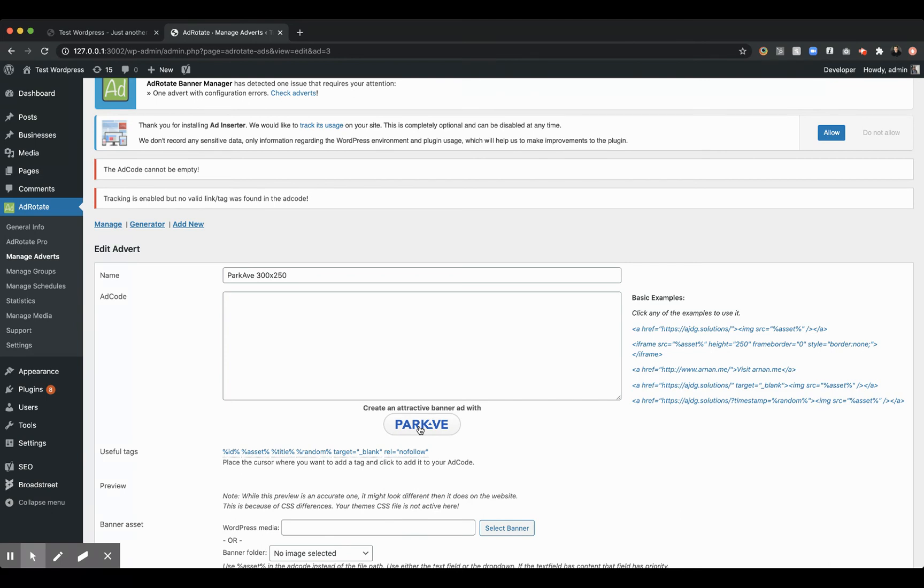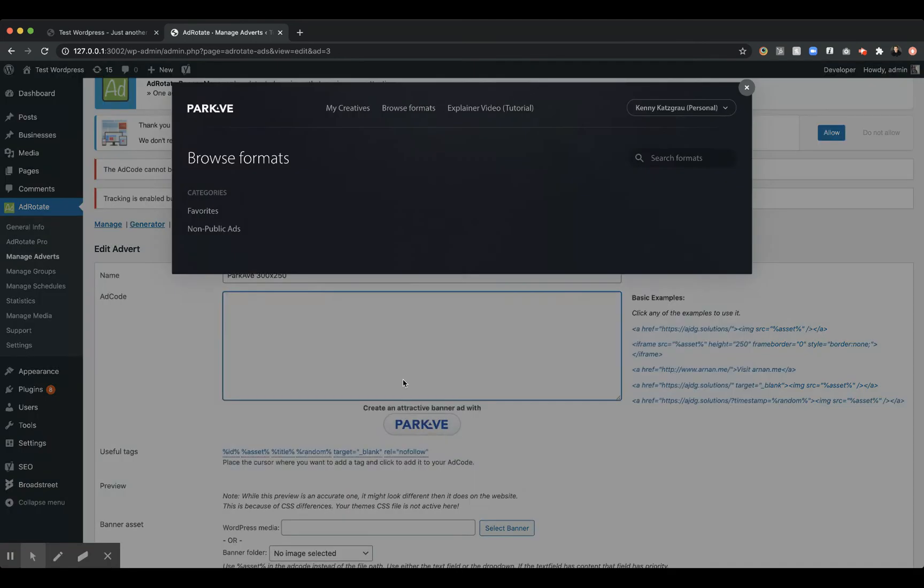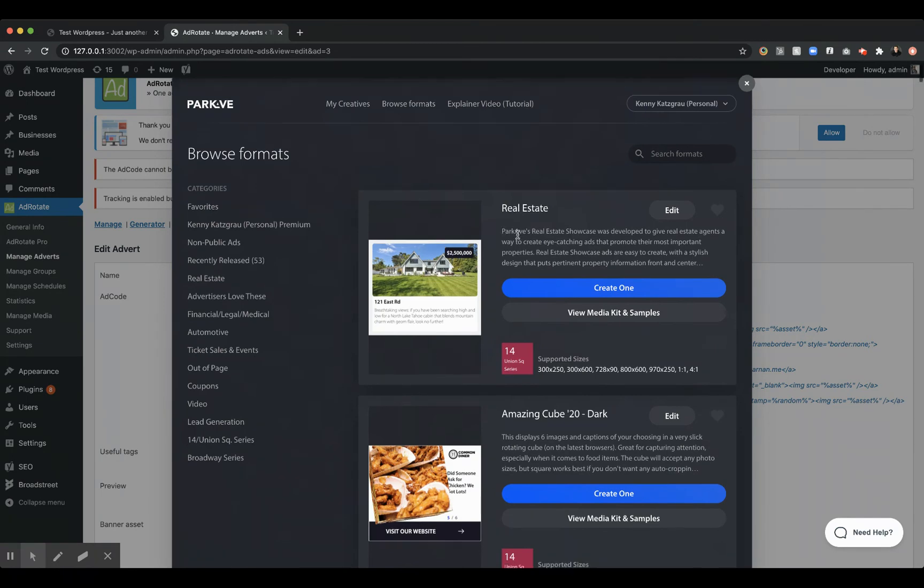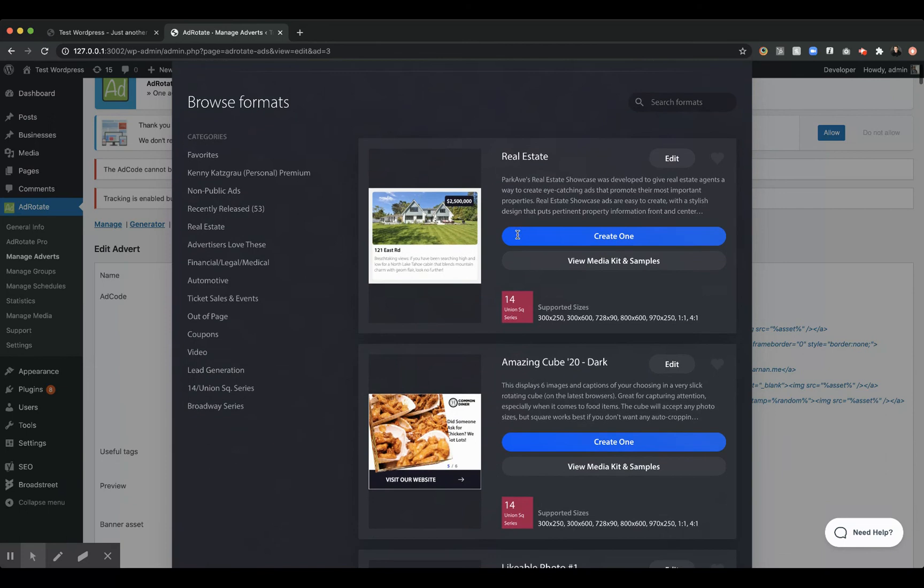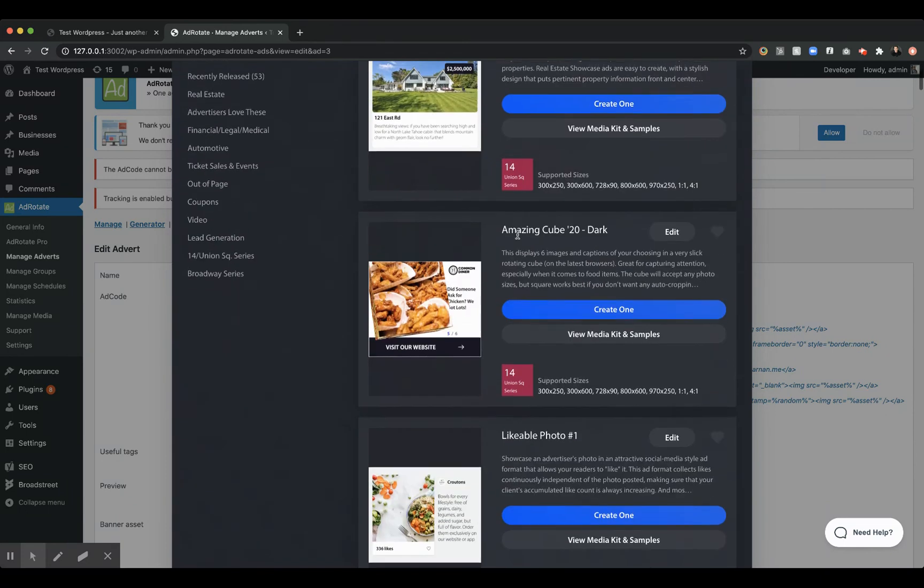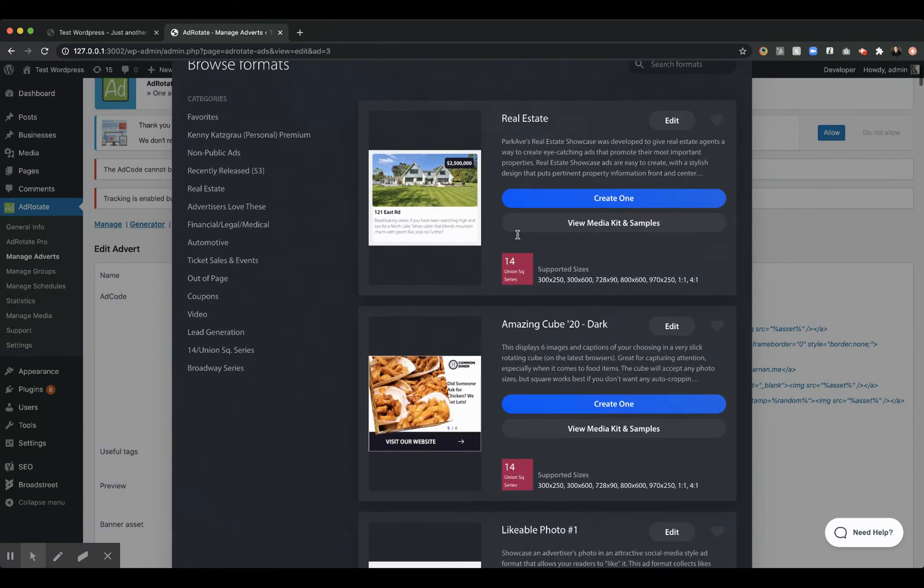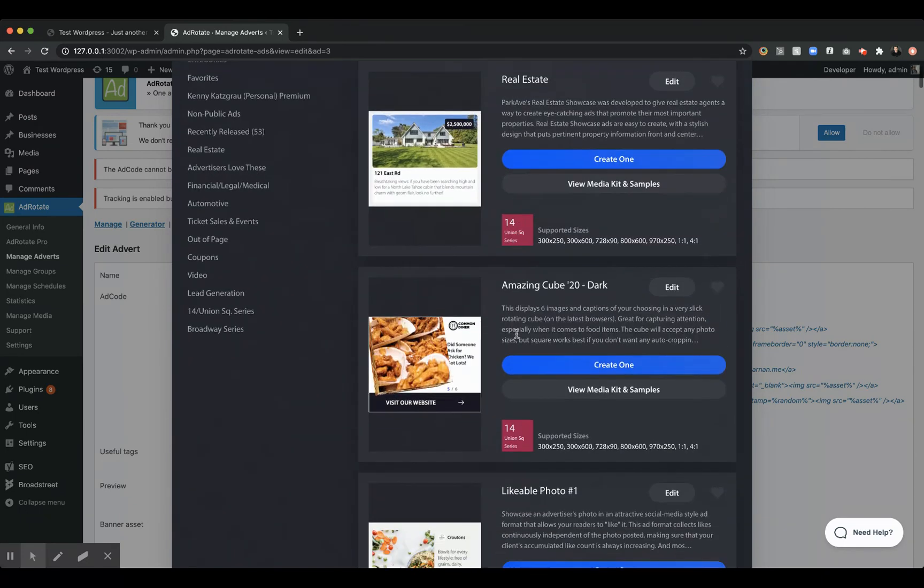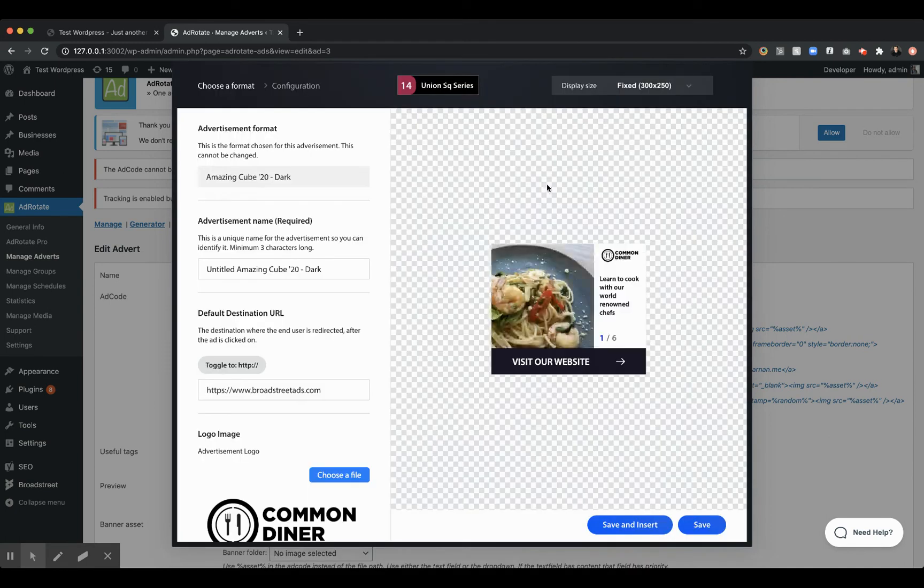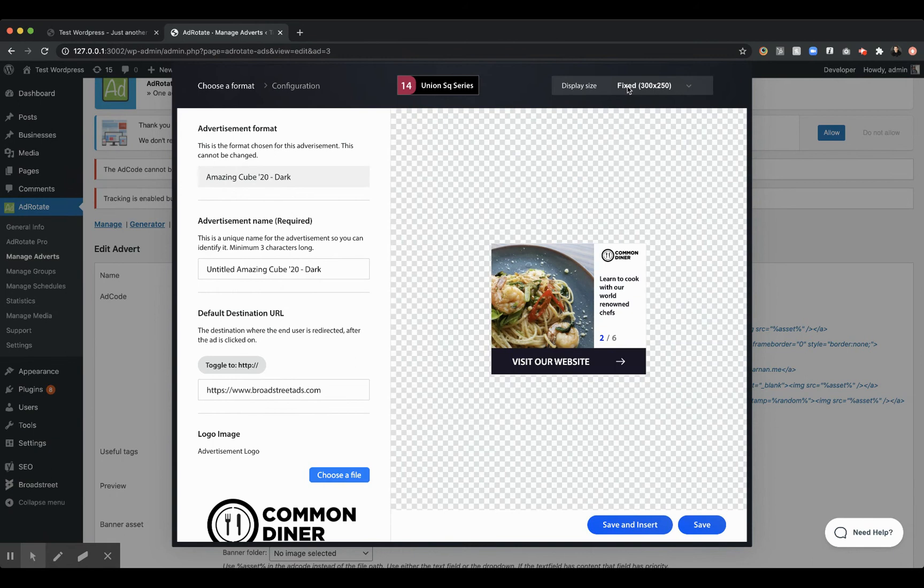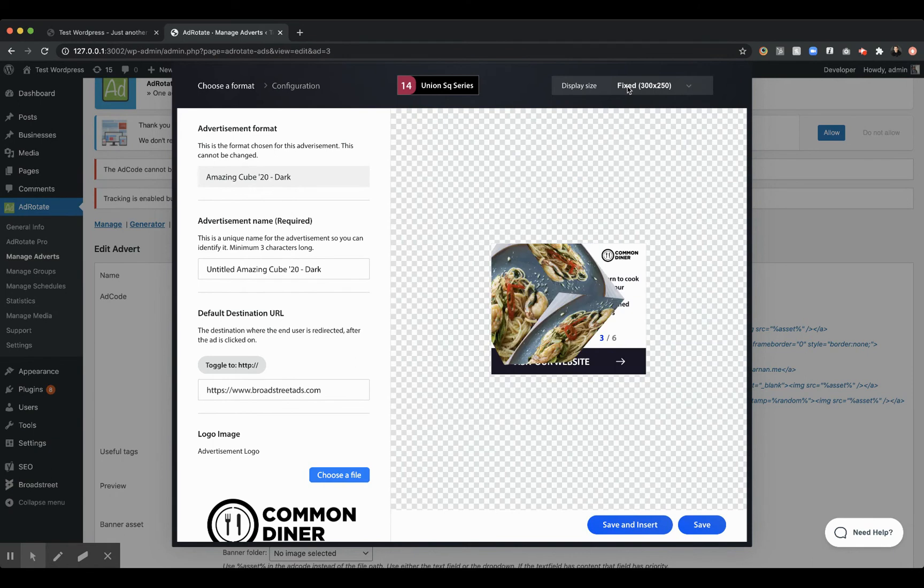So Park Ave makes this ad builder available to you, and there's a lot of different options here, and you don't have to be a designer to create a really attractive ad. So we cater to some advertiser types like real estate, or some that maybe have a strong social media presence. We have a really popular format called the Amazing Cube. This is really popular with local advertisers. You can see it's a 3D rotating cube.